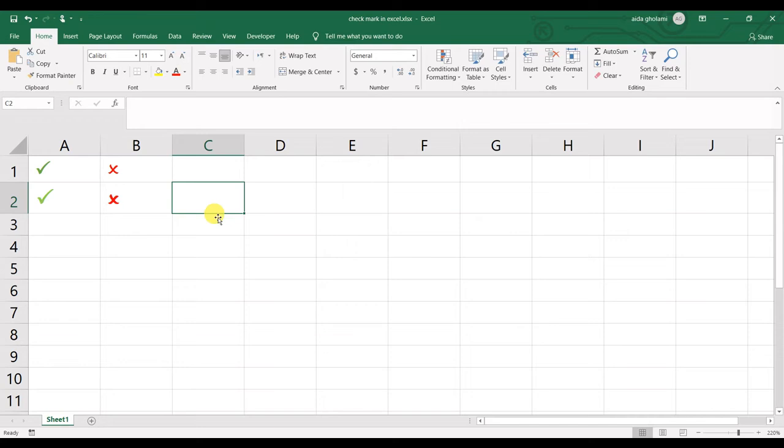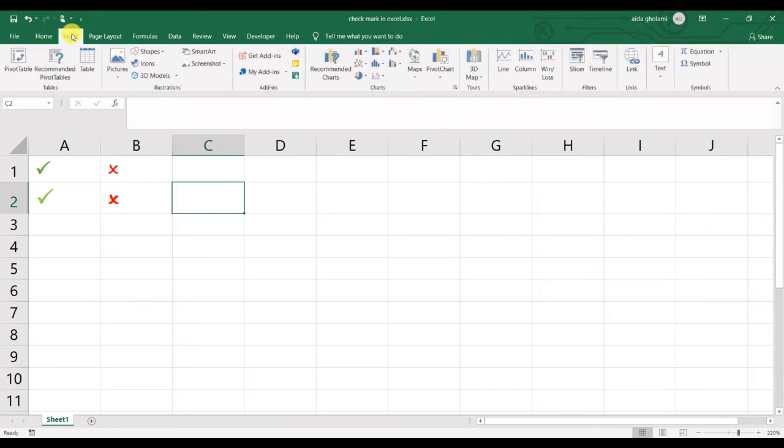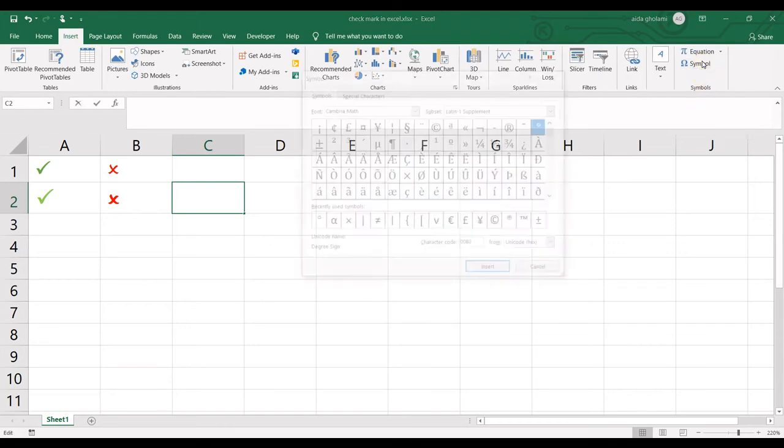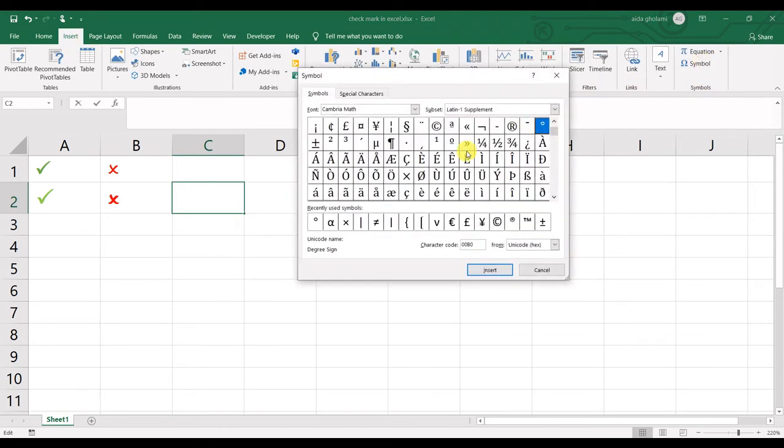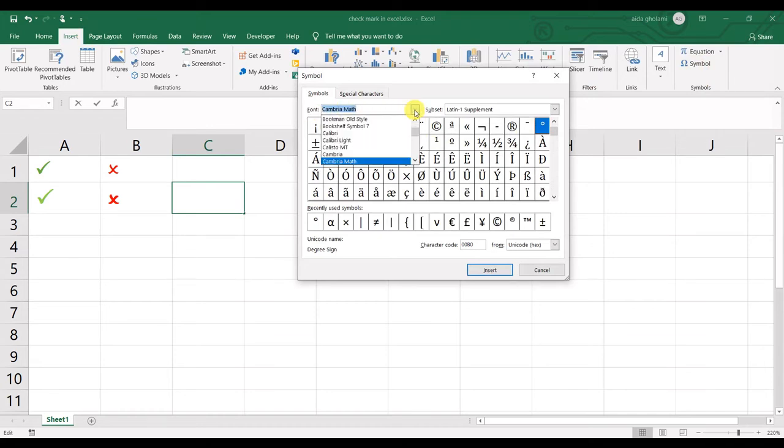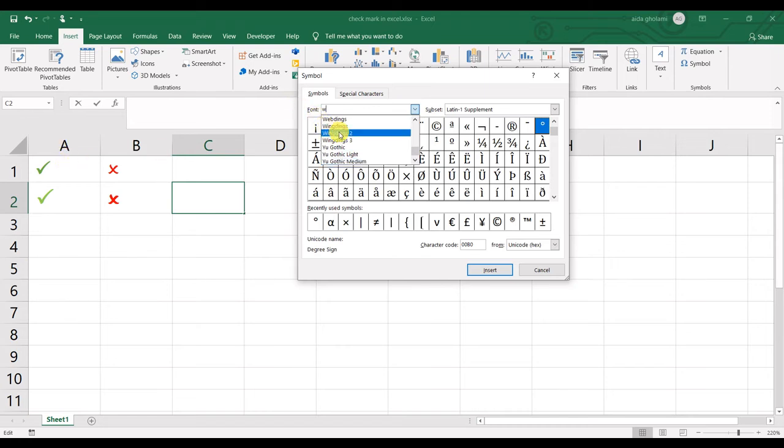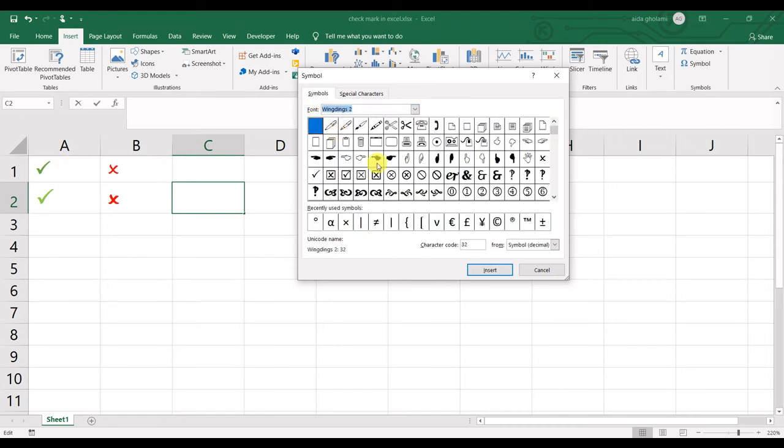The other way is to do these things by going to Symbol. Go to the Insert tab, and in the Symbols segment, click Symbol. In the Font dropdown list, find Wingdings 2. You can see these symbols are available.